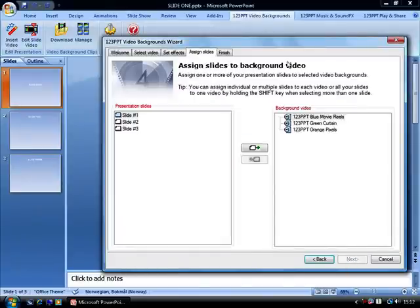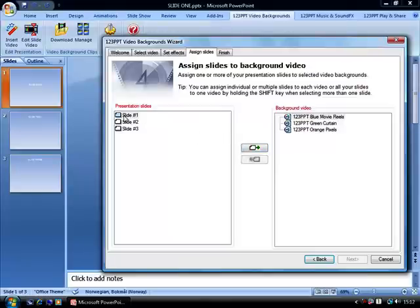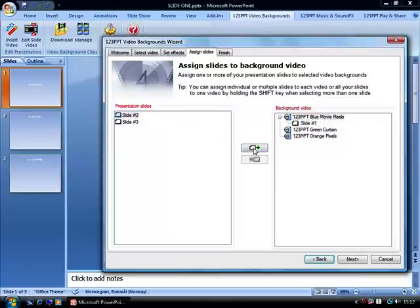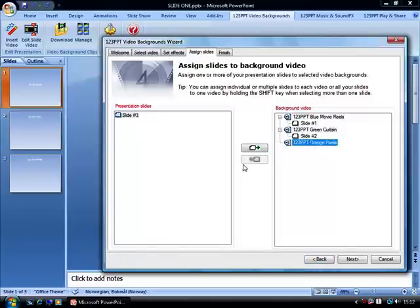In the assigning of slides screenshot, we can see that we have the three slides and our three videos. Quite simply, you can select Slide 1, Movie 1, and assign it like this. Slide 2, Movie 2, assign it like this. Slide 3, Movie 3, assign it like this.